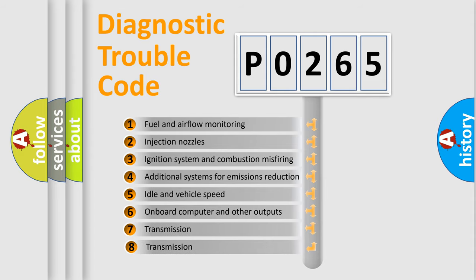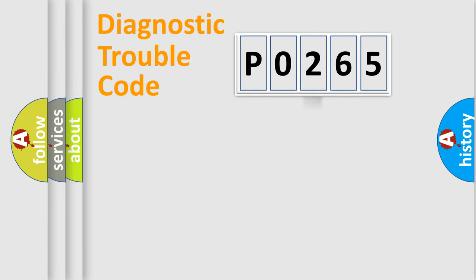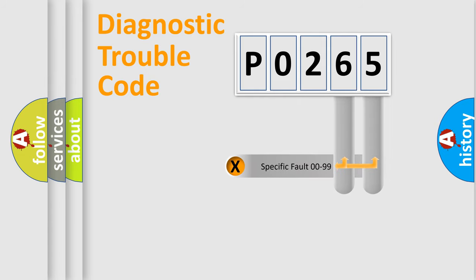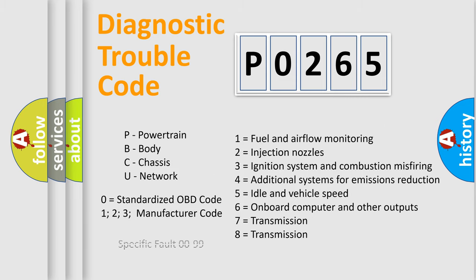The third character specifies a subset of errors. The distribution shown is valid only for standardized DTC codes. Only the last two characters define the specific fault of the group. Let's not forget that such a division is valid only if the second character code is expressed by the number zero.